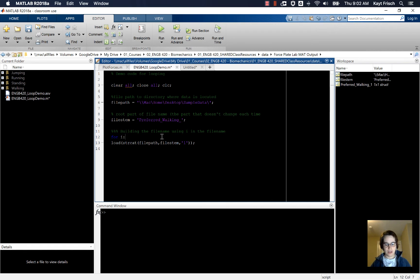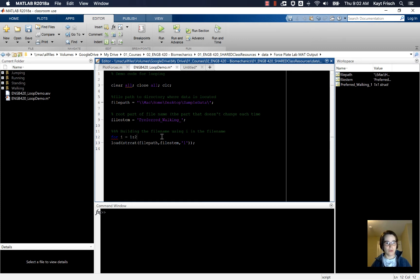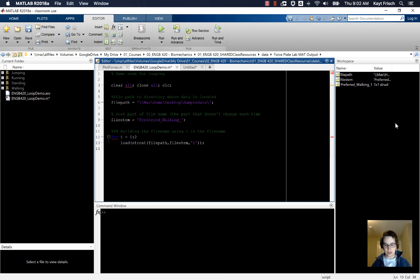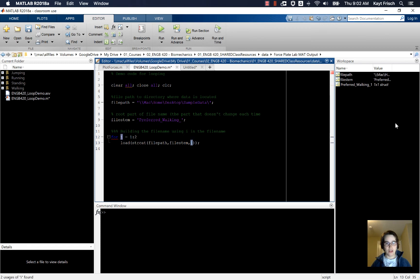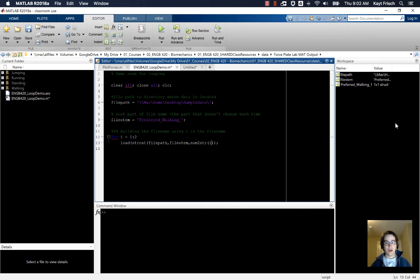And so, I'm just going to say from i equals one to, right now we're just going to say two, the size of the loop. I'm going to load this and instead of putting one there, I'm going to put i. But MATLAB thinks that i is a number and not a string, and for loading the file name, it needs to be a string. So I'm going to use the command num to string, num2str of i, which will convert that to a string.